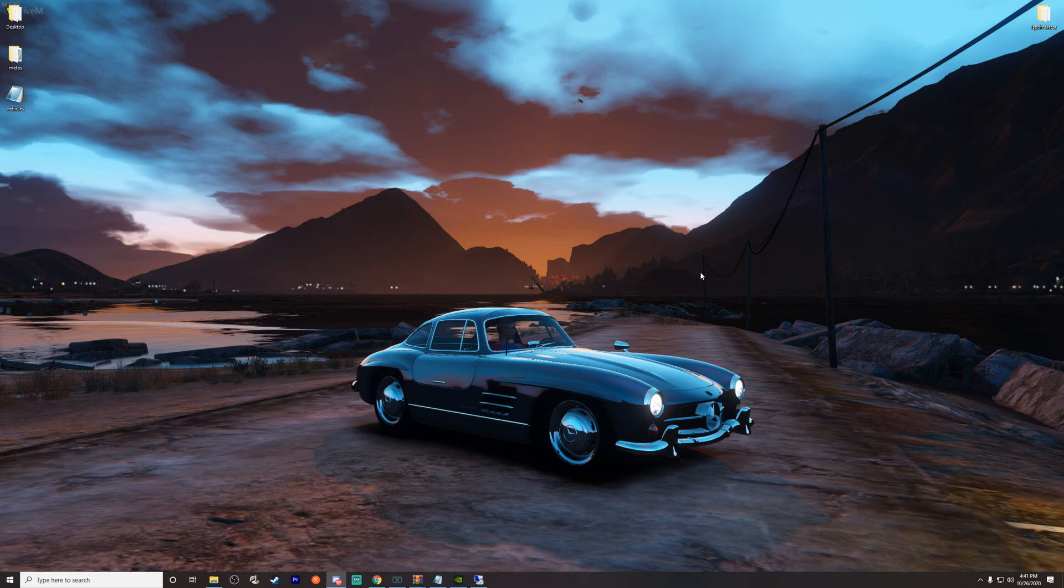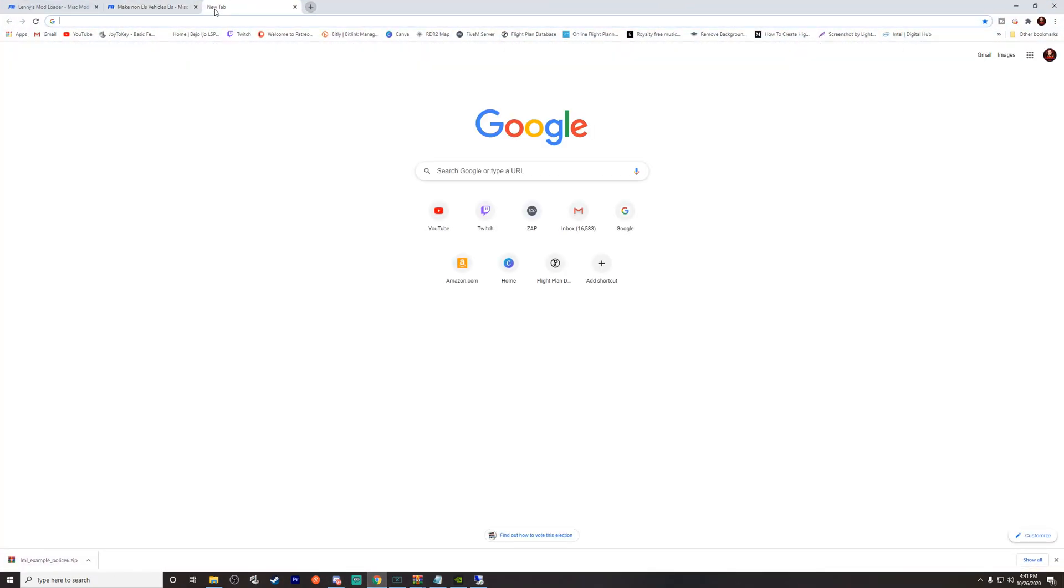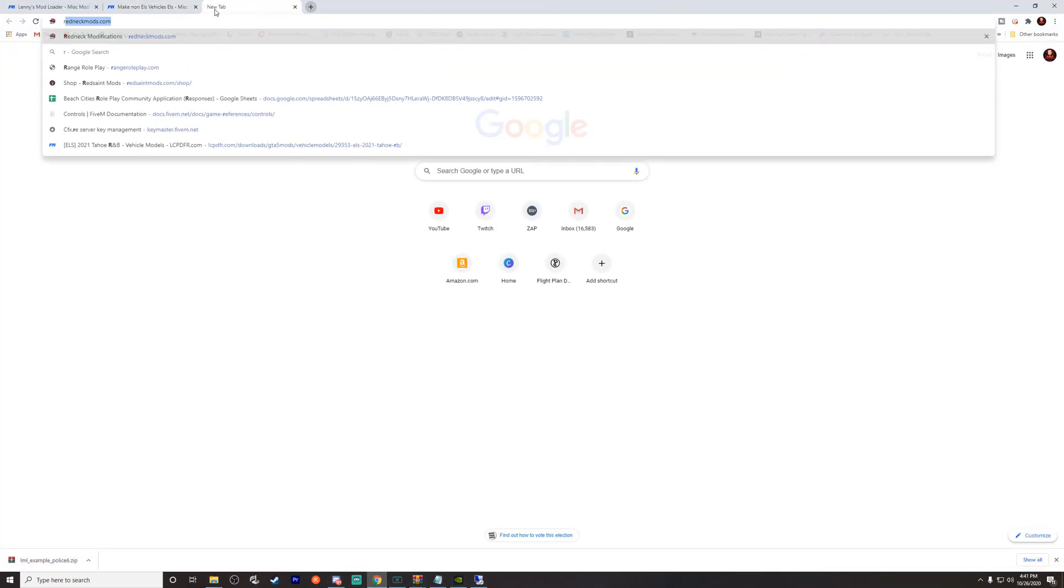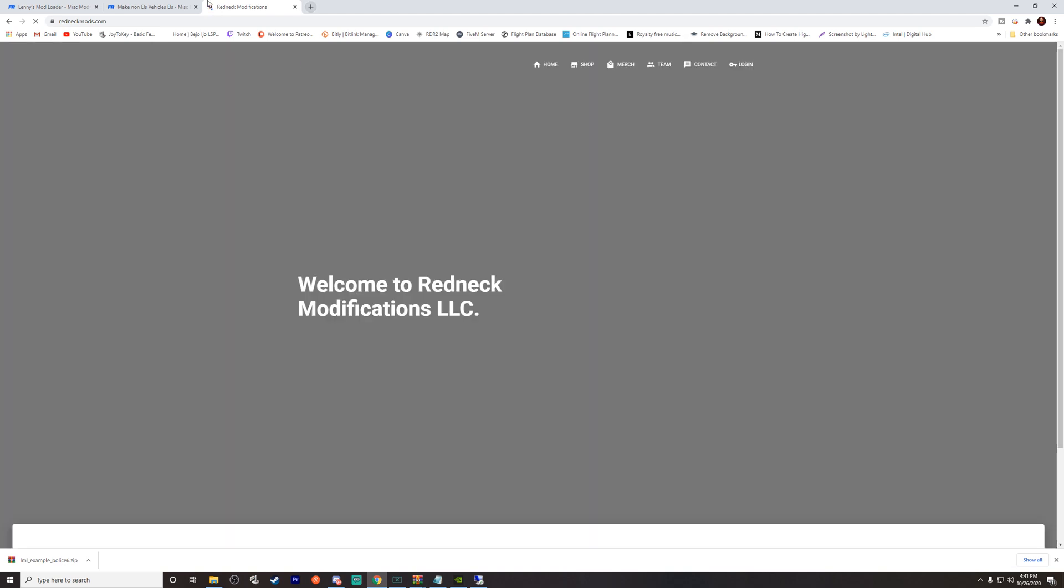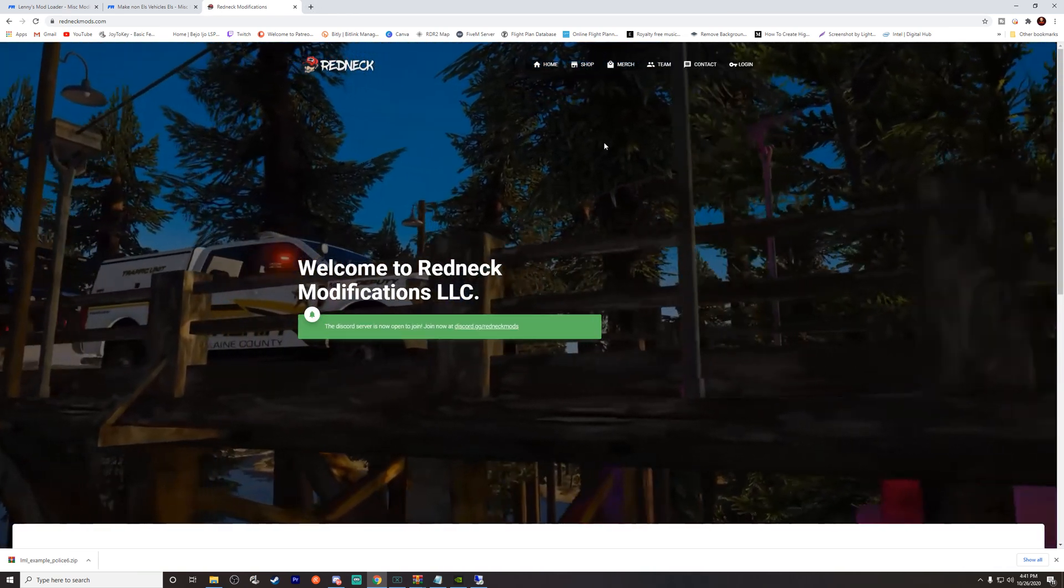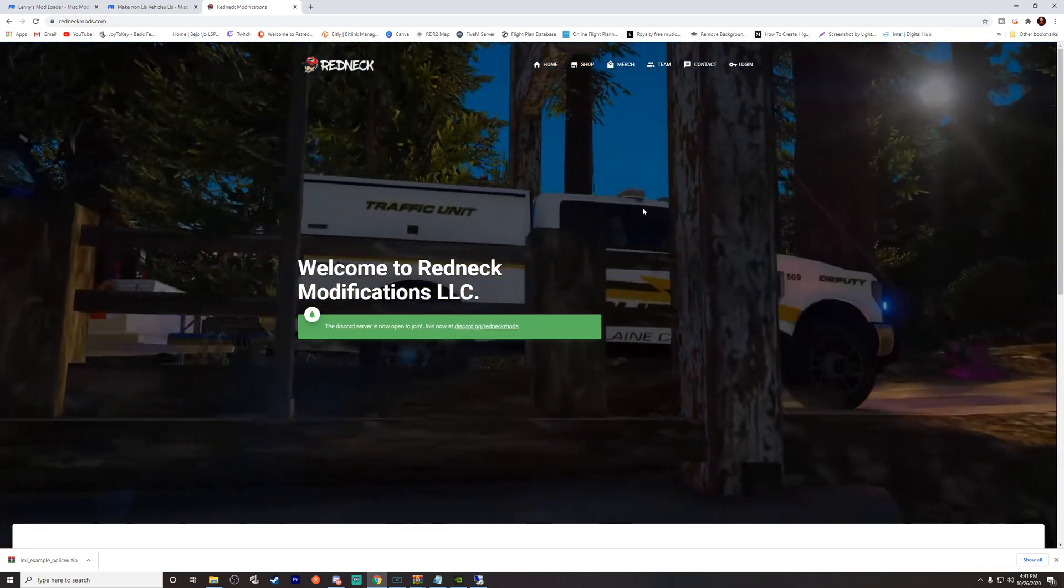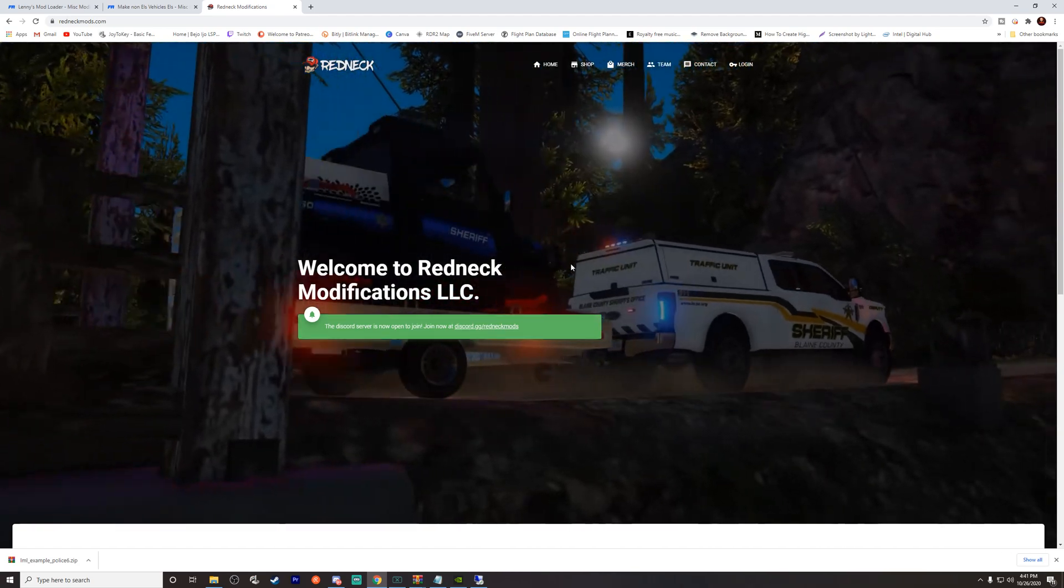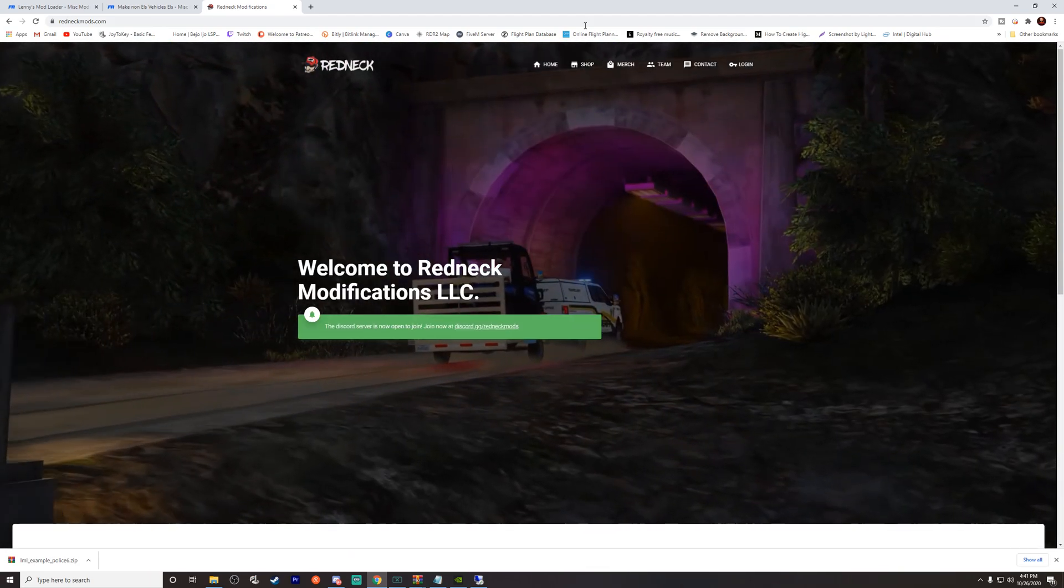Now you have to acquire the files themselves directly from him via his website, which is redneckmods.com. So you can come here and find all his cool stuff. Today we are going to do the Challenger, so we will actually look at it real quick.